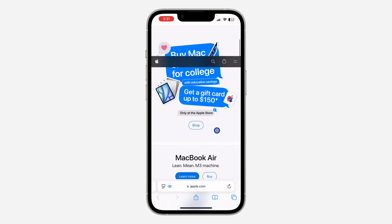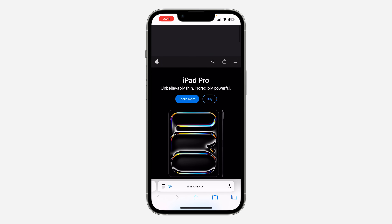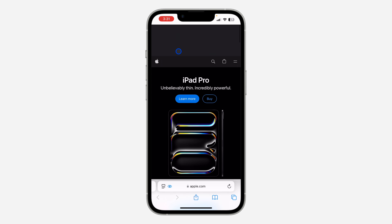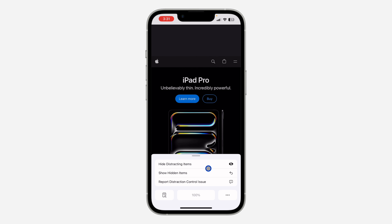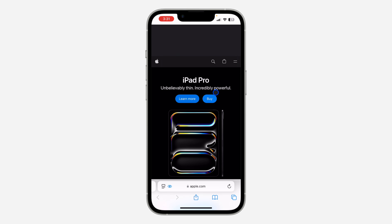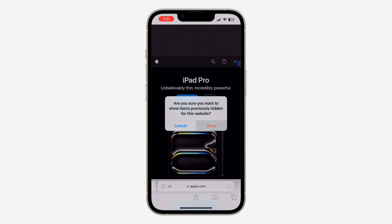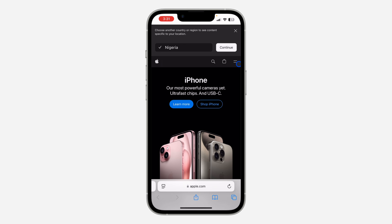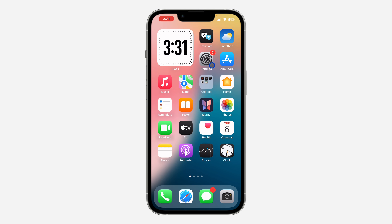If you want to restore everything that you have hidden, you can just refresh the website, or click on this icon right here and click 'Show Hidden Items.' Once you click on it, click 'Show' and that's it. It is very easy to use. If you found this video helpful, smash the like button and subscribe to my channel for more amazing videos like this.